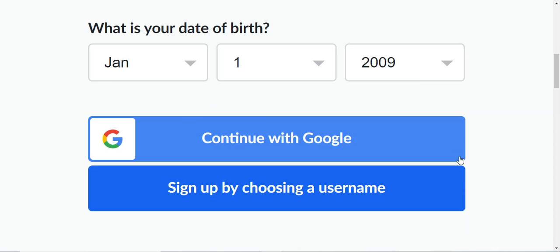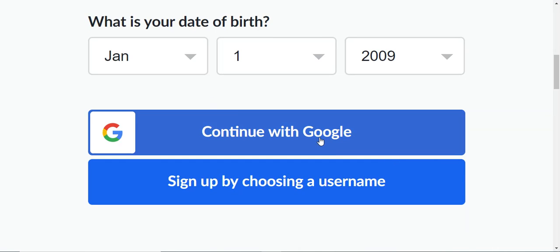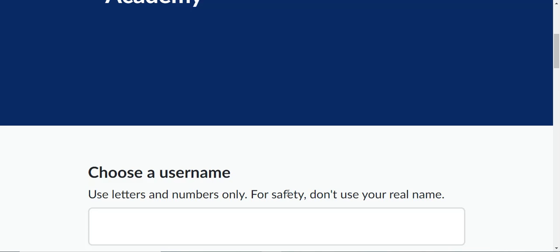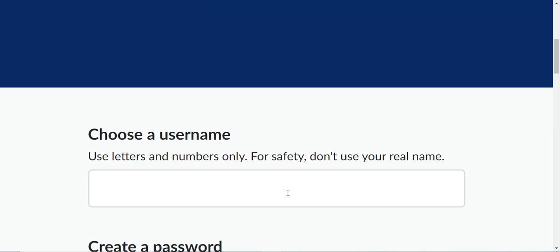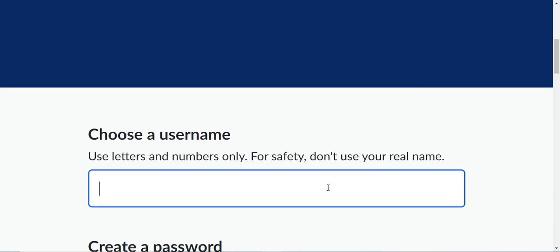You can connect it right with your Gmail for your school account or you can just sign up by using a username. For safety, don't use your real name, but I do want you to put your number. So like if you know in class if you were number 23 Dakota, then I want you just to choose that number and then whatever tag you want to use with it.